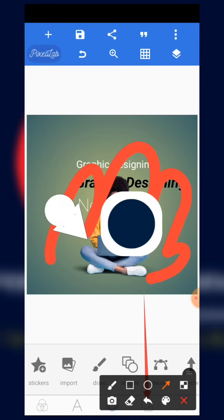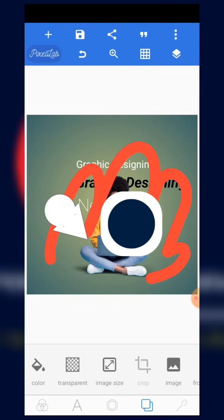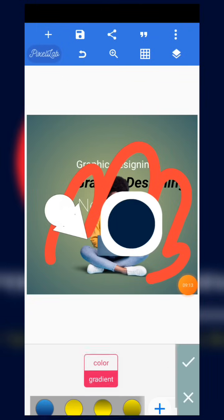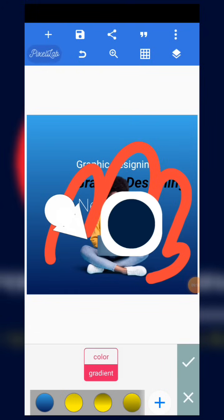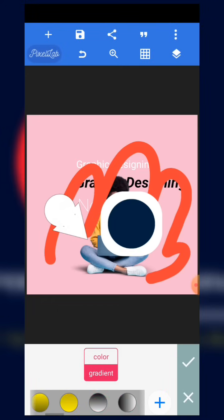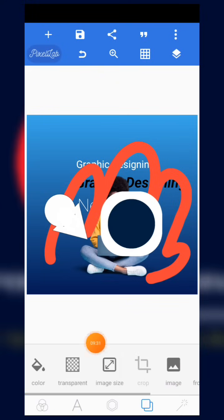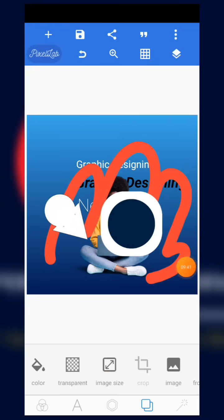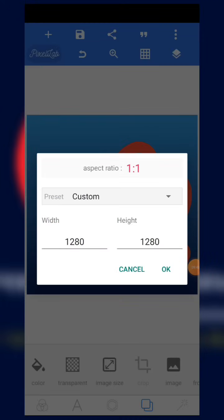Next, we have the background editor. When you come to that section, you can edit the background — you can change the color to any color you want. We also have transparency, where you can make the background transparent. Then we have image size, which is used to determine the resolution of the flyer you are designing. The size for a WhatsApp profile picture is not the same resolution as a phone wallpaper.